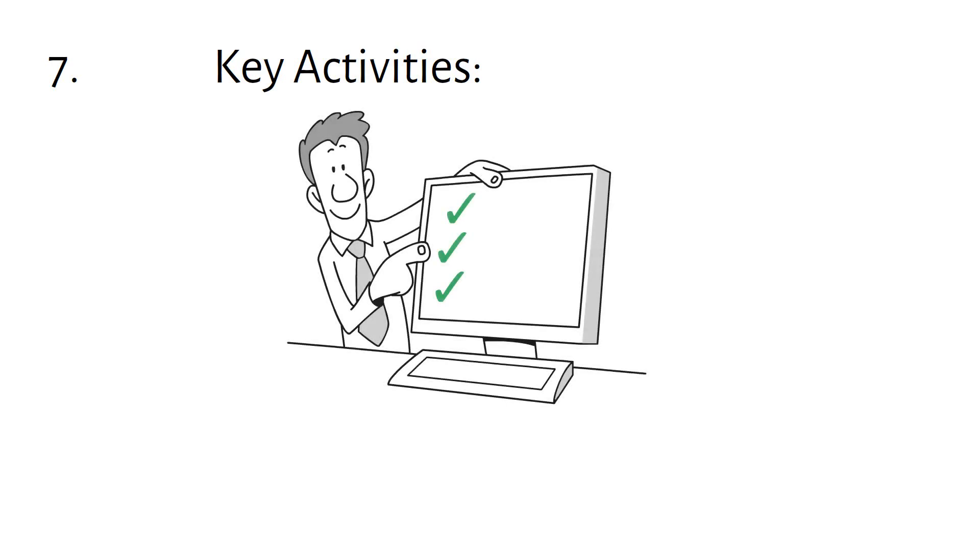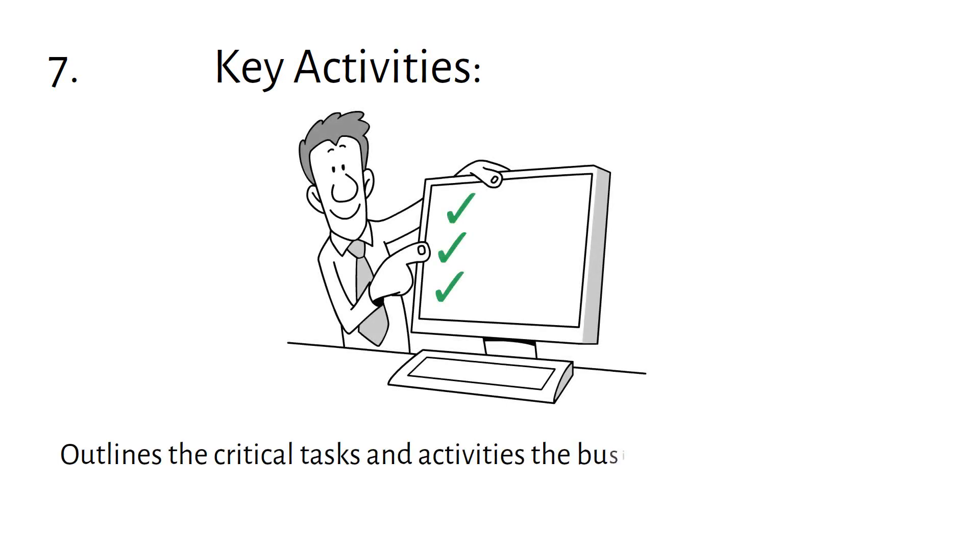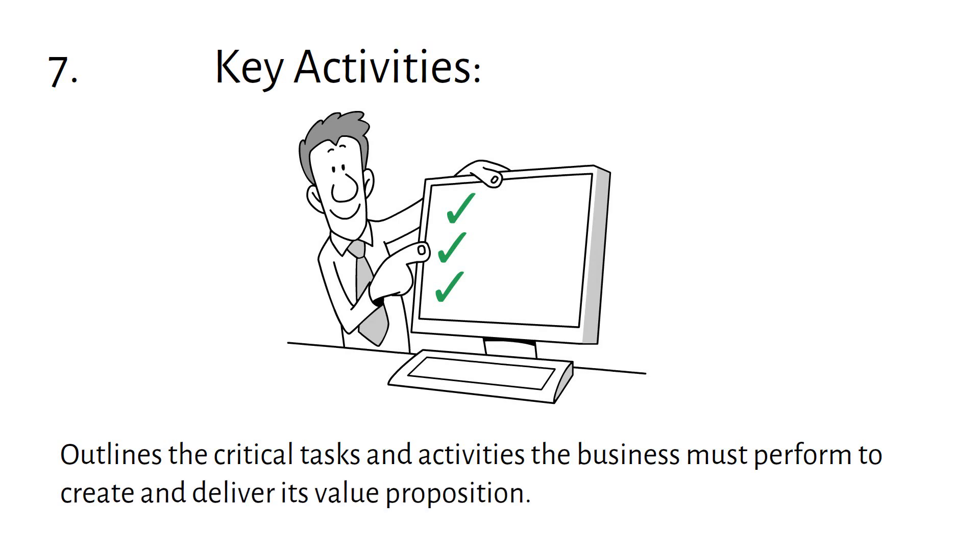Key Activities outlines the critical tasks and activities the business must perform to create and deliver its value proposition.